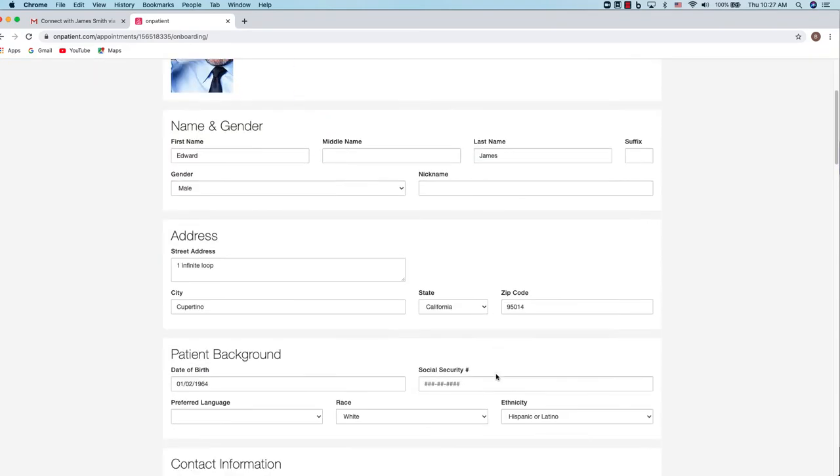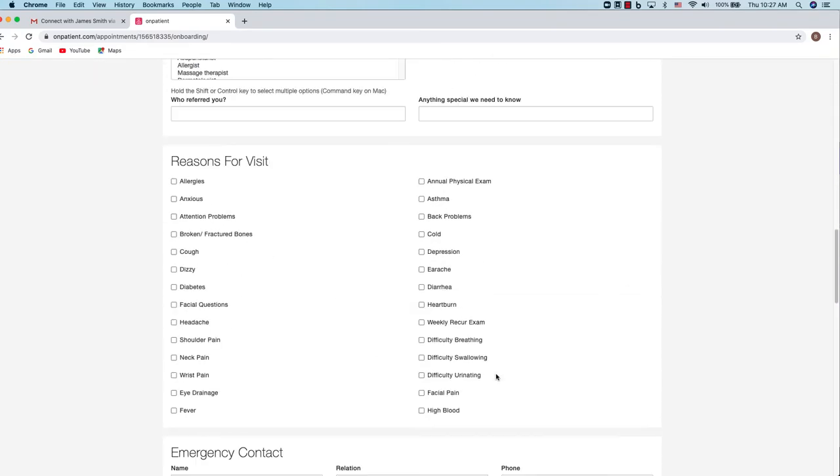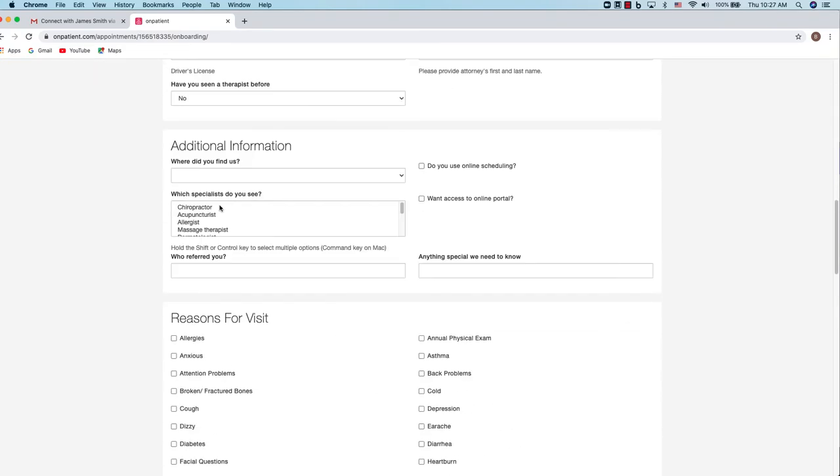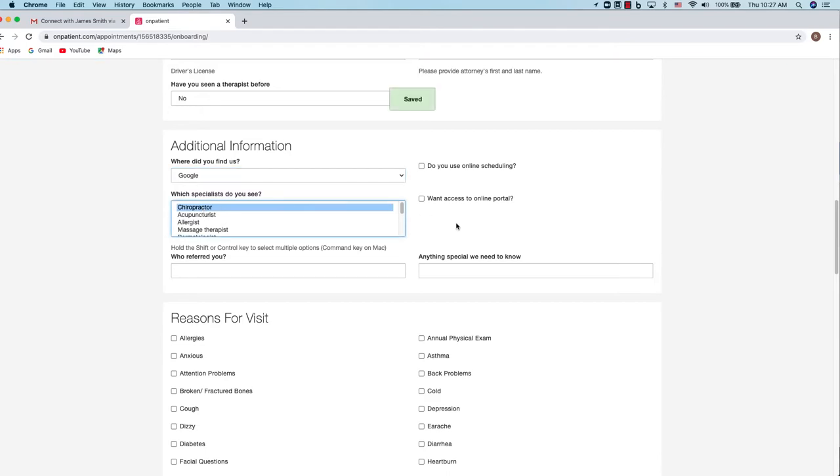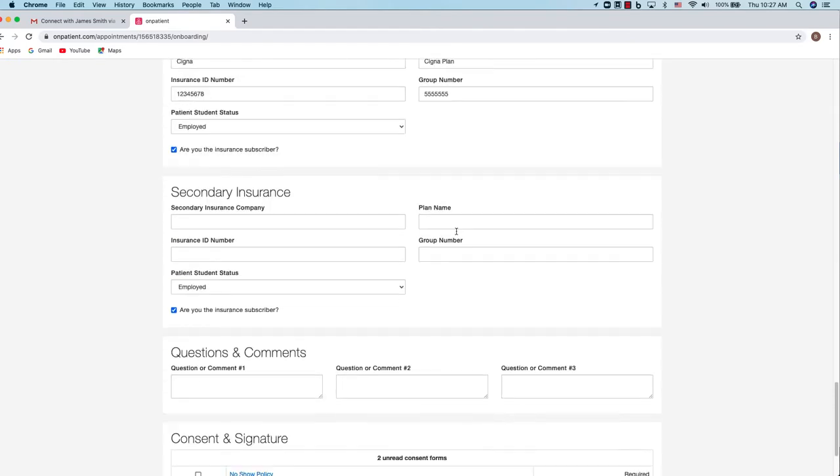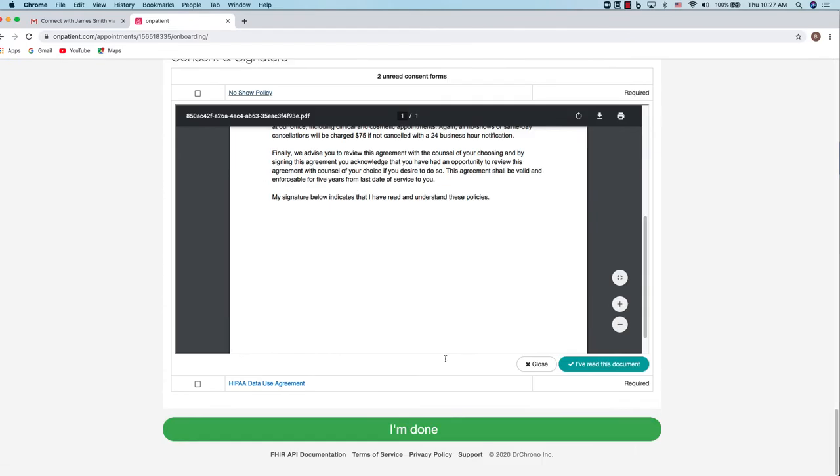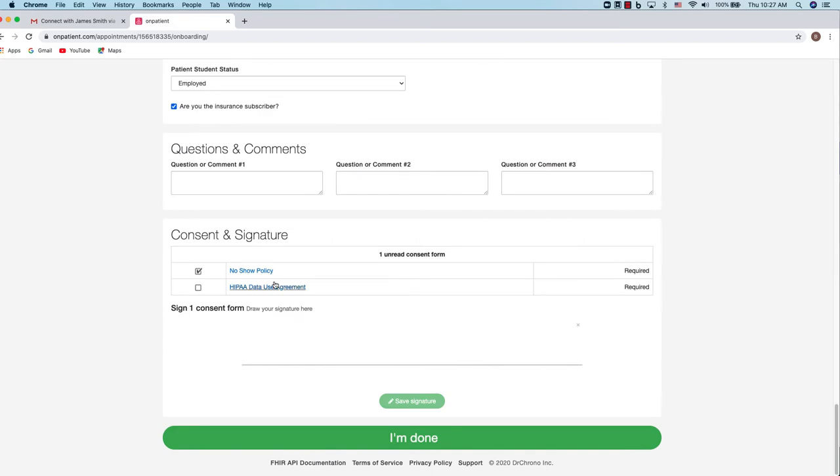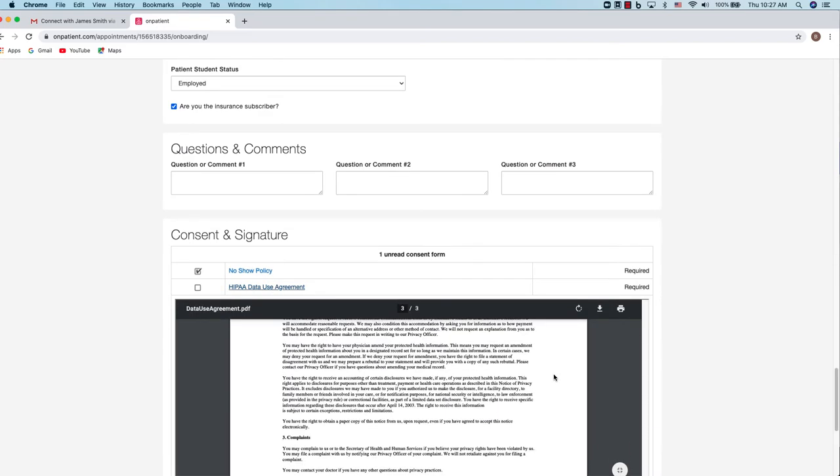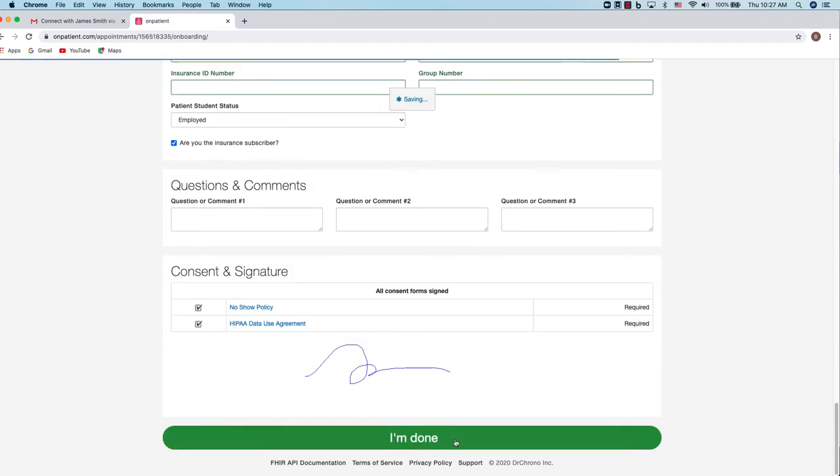You will then be prompted to check into the appointment. So again, fill out all the information necessary. Go through the process. Sign the consent forms and once that's complete, you're done.